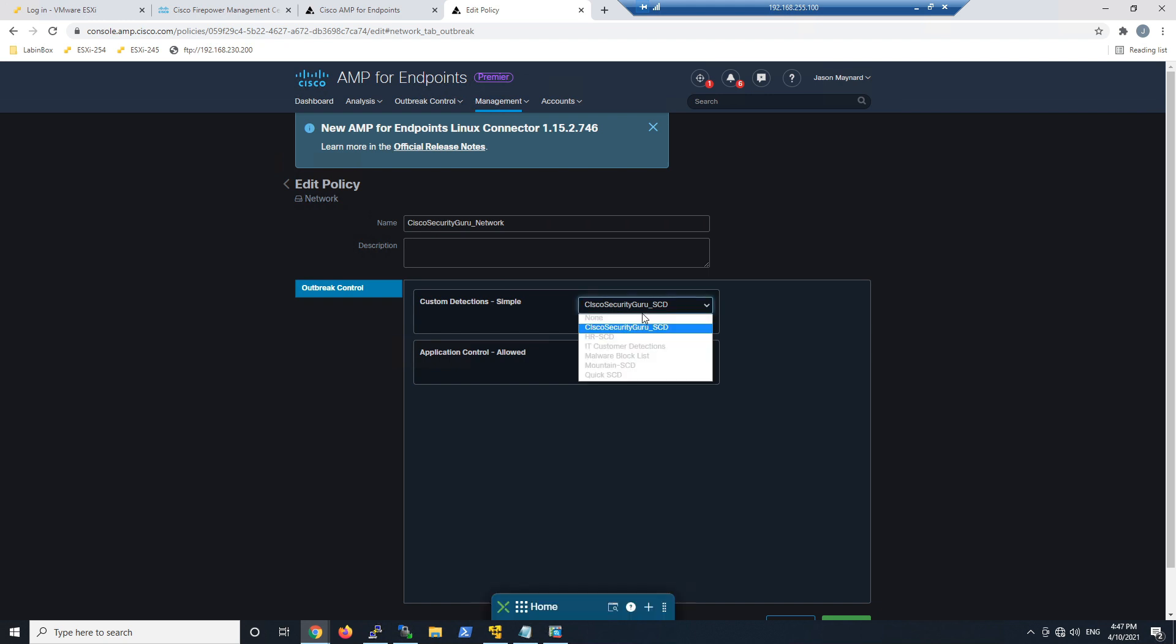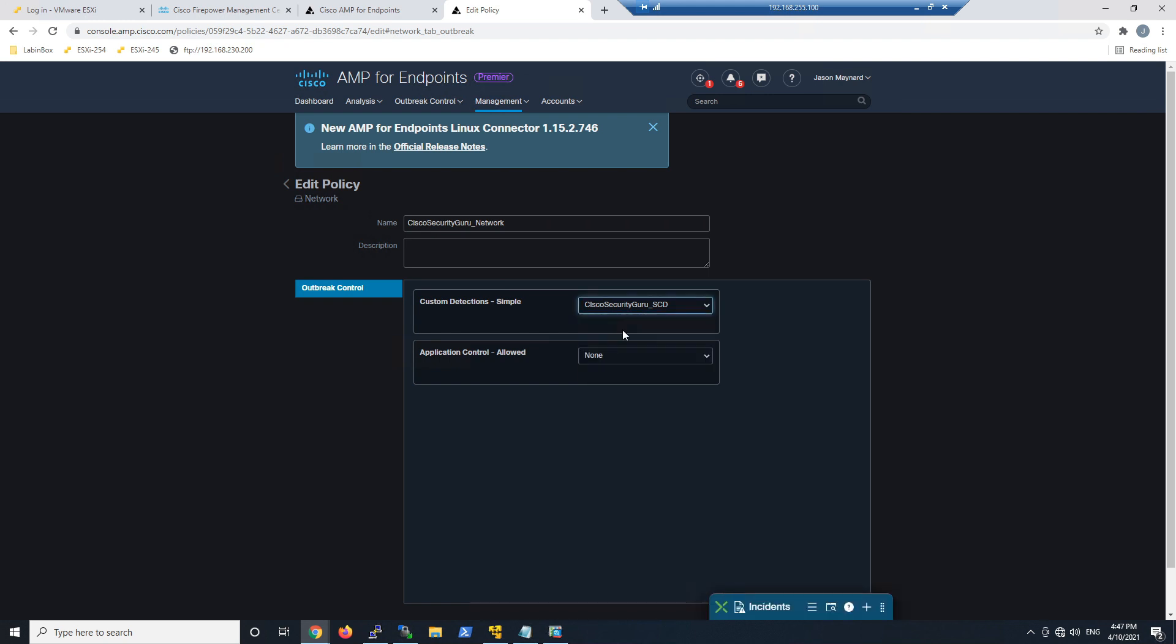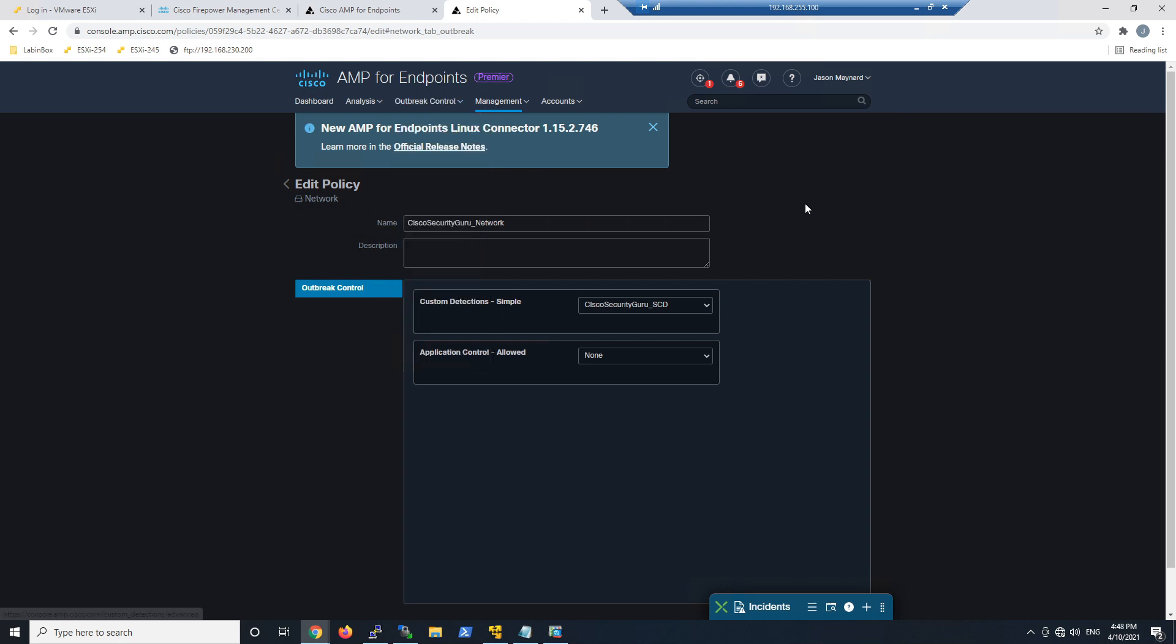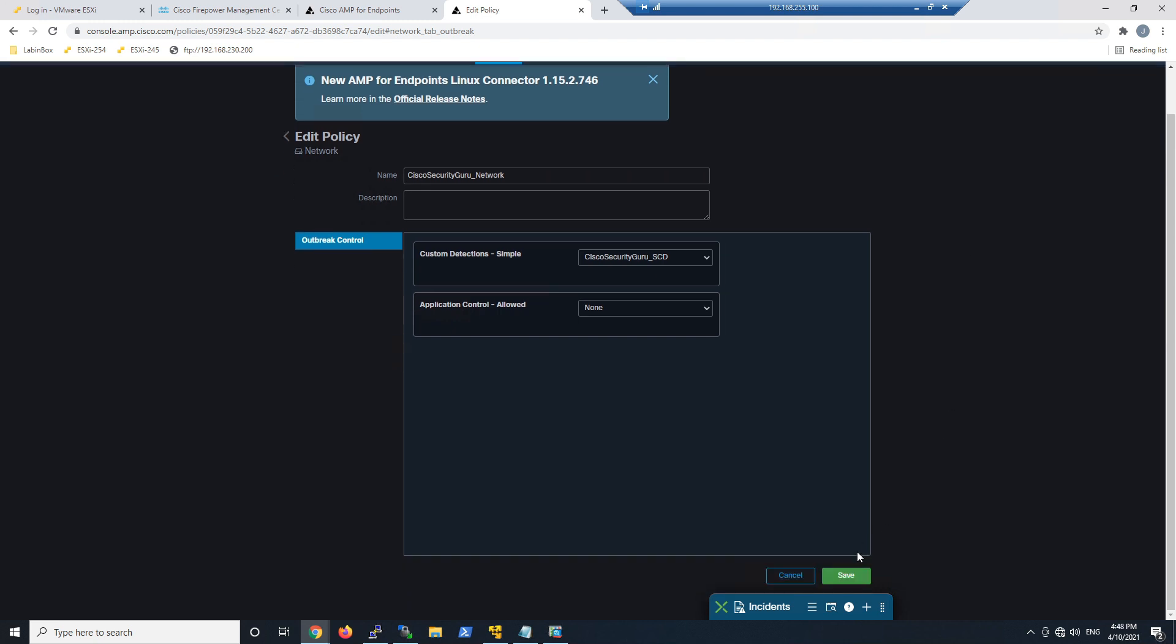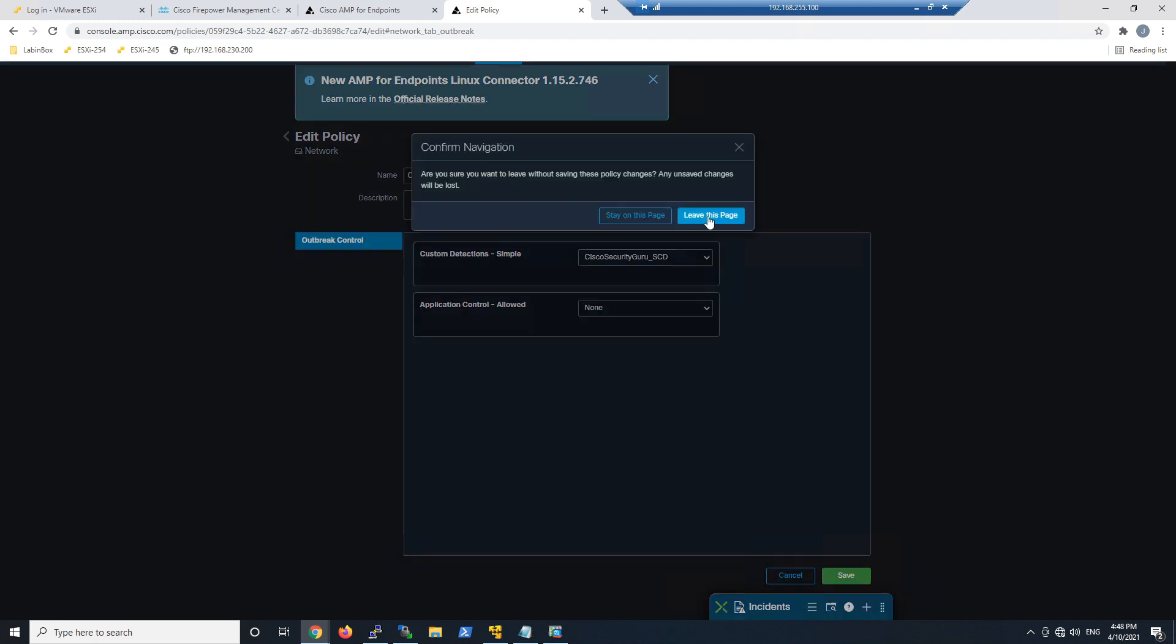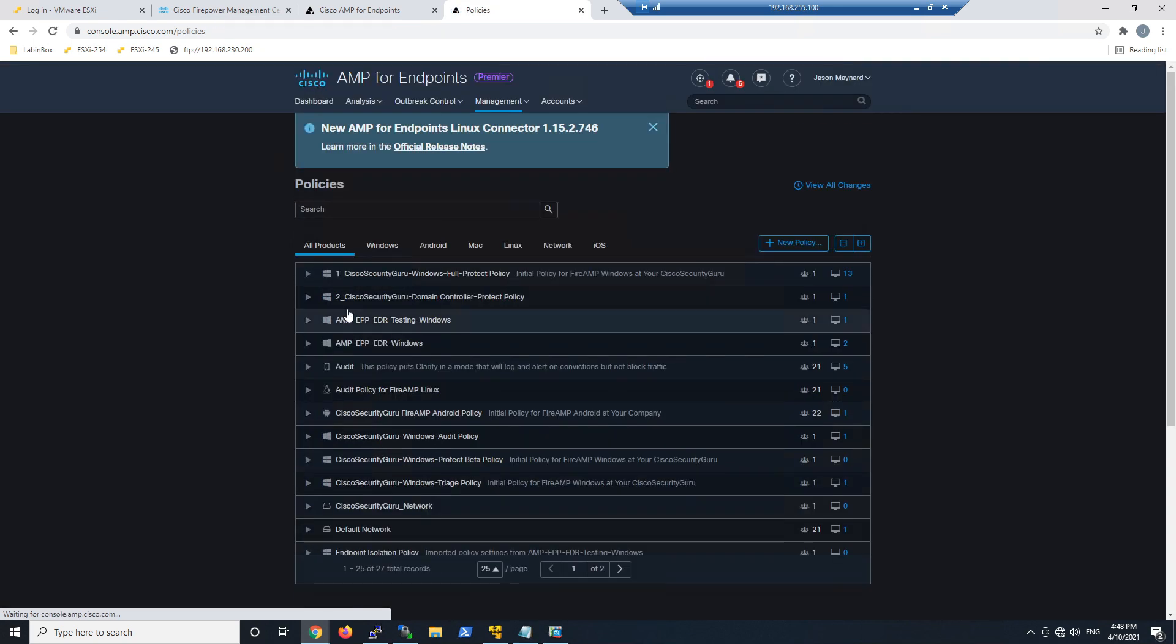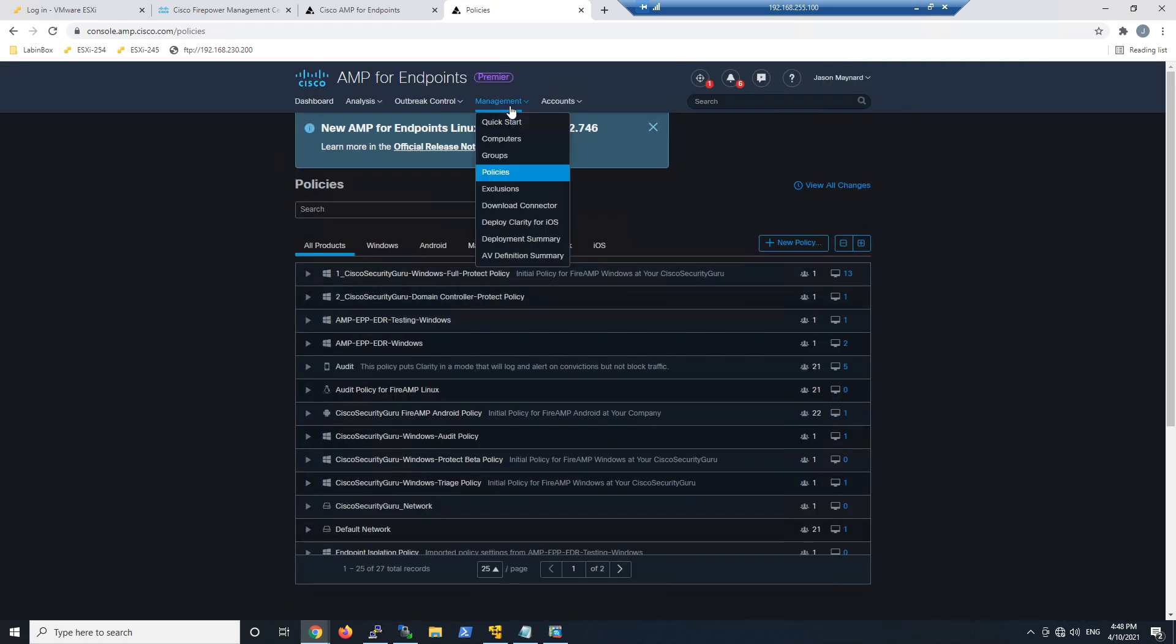All I'm going to do is make sure that I use this simple custom detection list. You would build that under Outbreak Control and Custom Detection—very easy. This is just where you add SHA-256s to that list and block if they're part of that list. I'll save that.